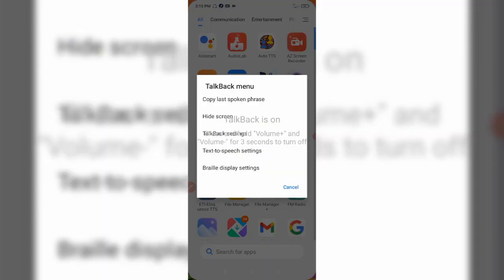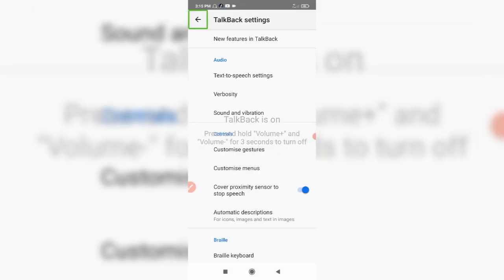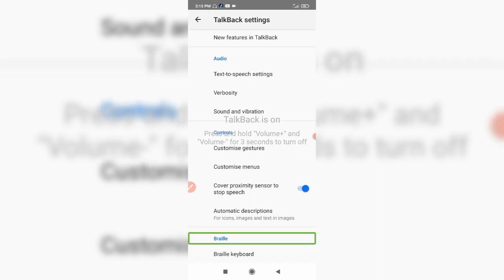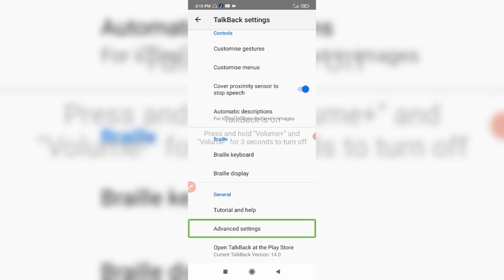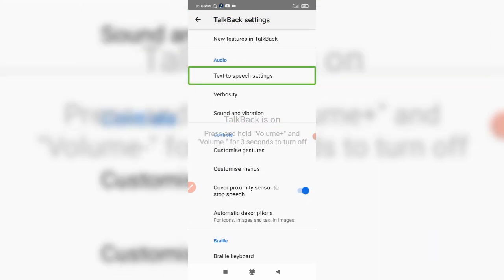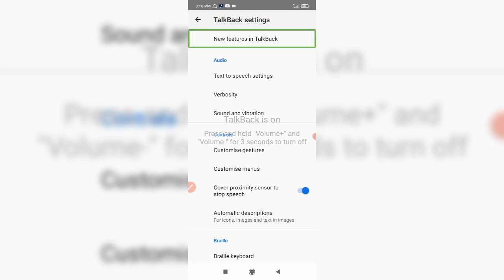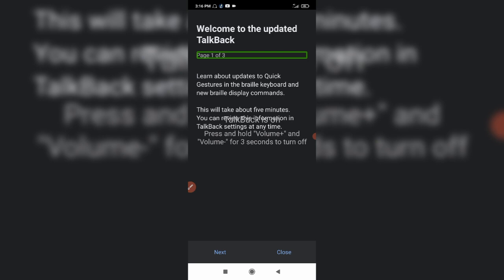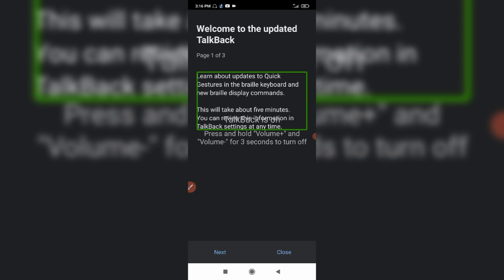Now I am going to open the TalkBack menu and TalkBack settings. I am going to open the current TalkBack version — this is the current update. I am going to open the new features section to go over what is new in this update.